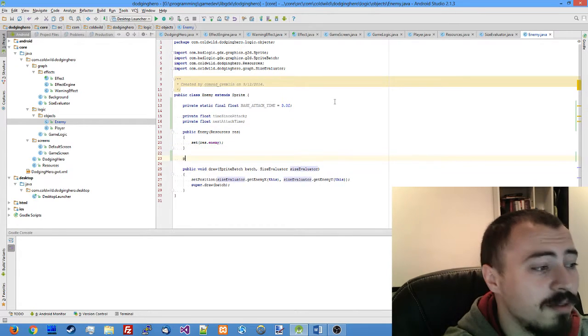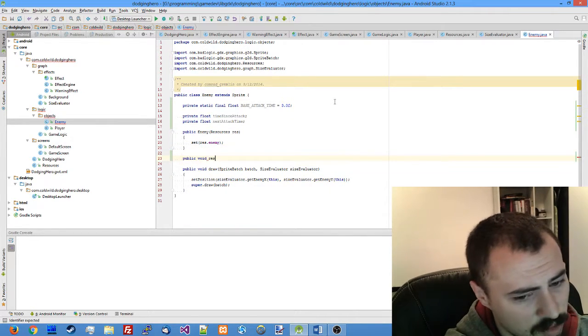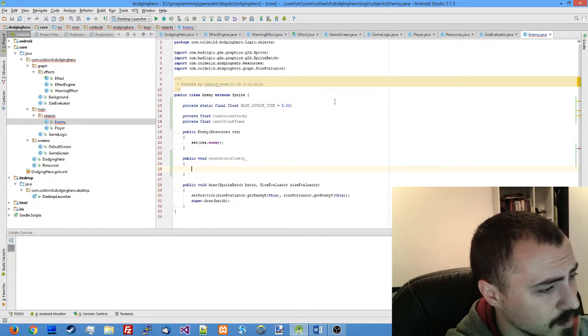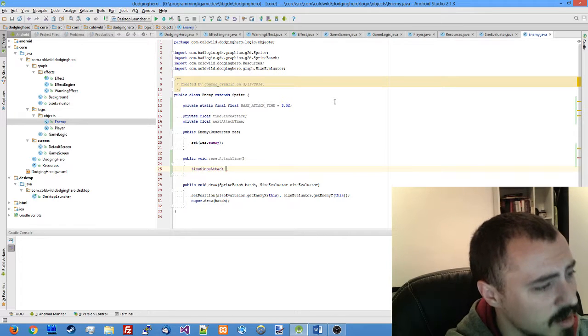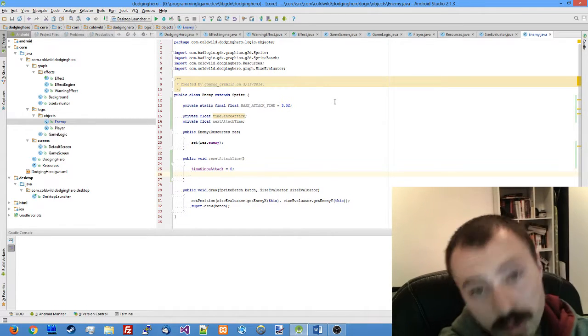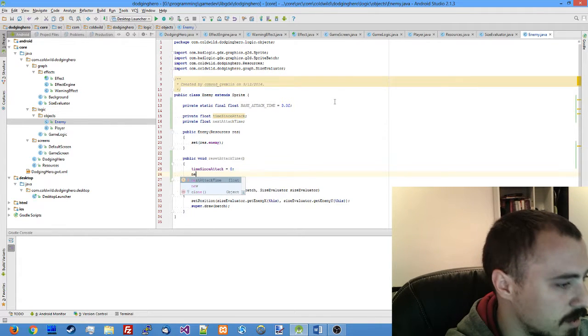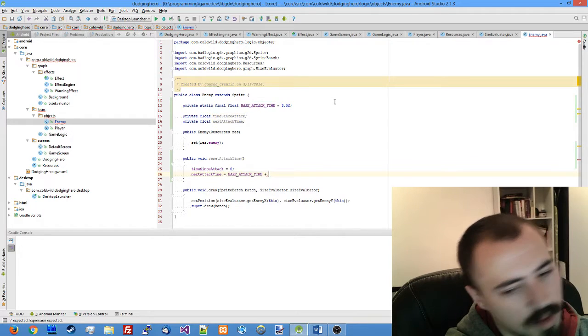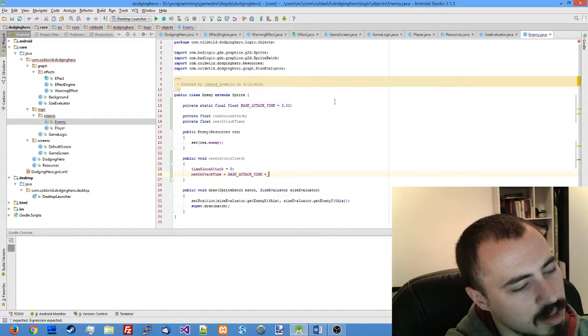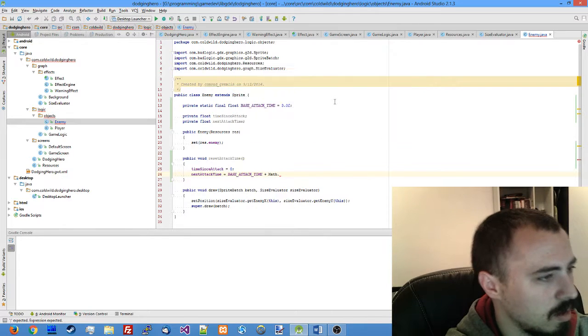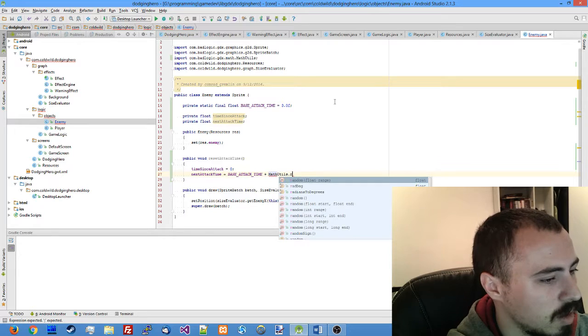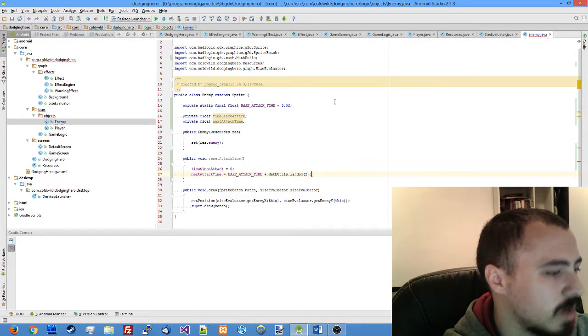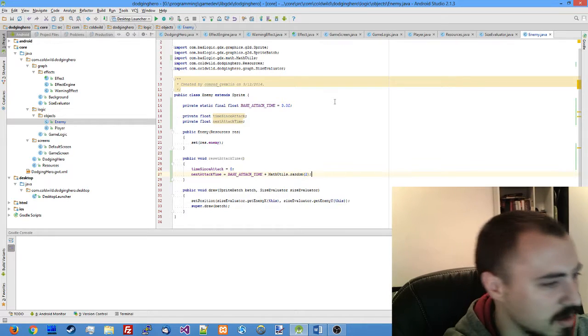Let's add the function reset attack timer in which we set the time since attack to zero, which will reset our countdown, and we'll generate the next interval. Next attack time is going to be base attack time plus a random value, math utils random of two. So every attack will be timed between three and five seconds.